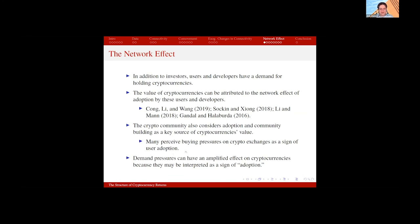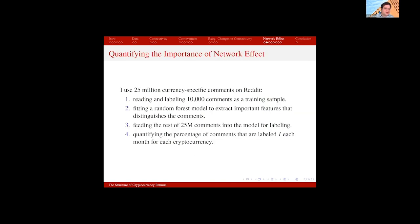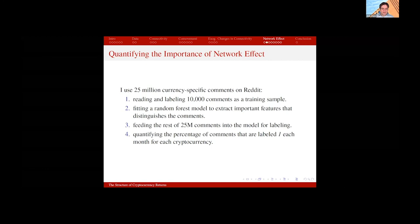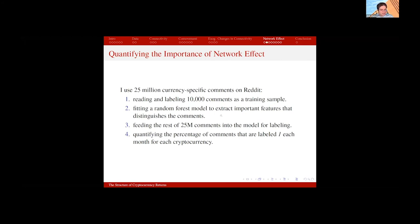I divide the cross-section of cryptocurrencies into those that rely more on the network effect and user adoption and those that rely less. I use 25 million currency-specific comments on Reddit — Bitcoin has its own subreddit, Ethereum has its own. I manually read and labeled 10,000 of these comments as a training sample, classifying whether they relate the value of cryptocurrency to network effects, user adoption, or community building. I then use a random forest model to extract important distinguishing features and feed the remaining 25 million comments into the model to label them, quantifying the percentage of comments each month discussing these concepts for each cryptocurrency.